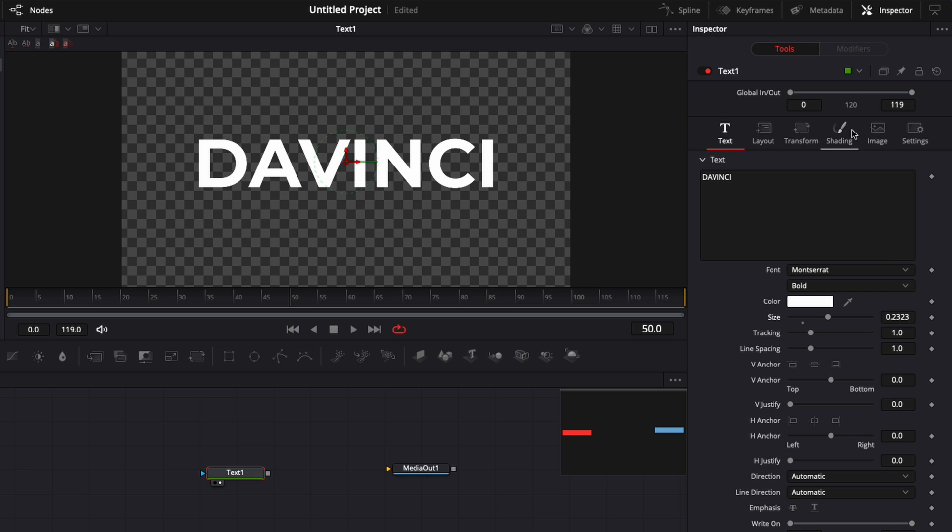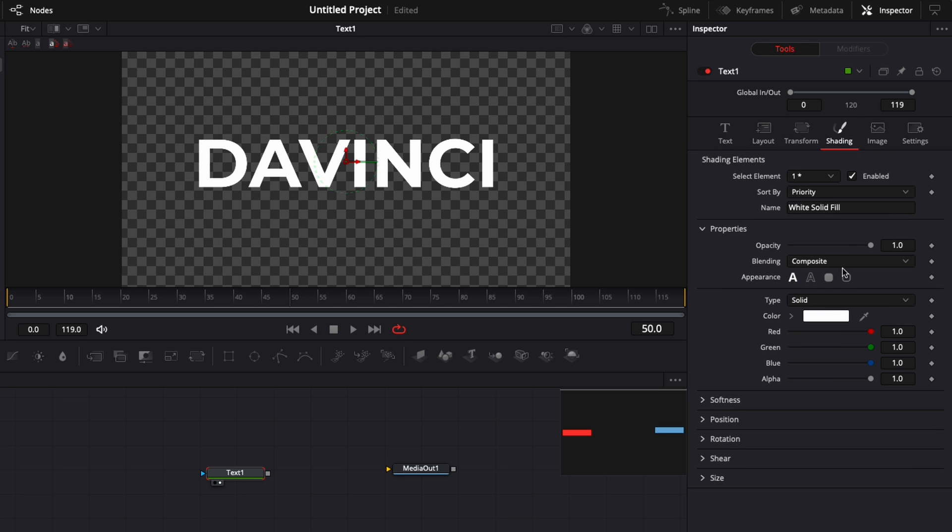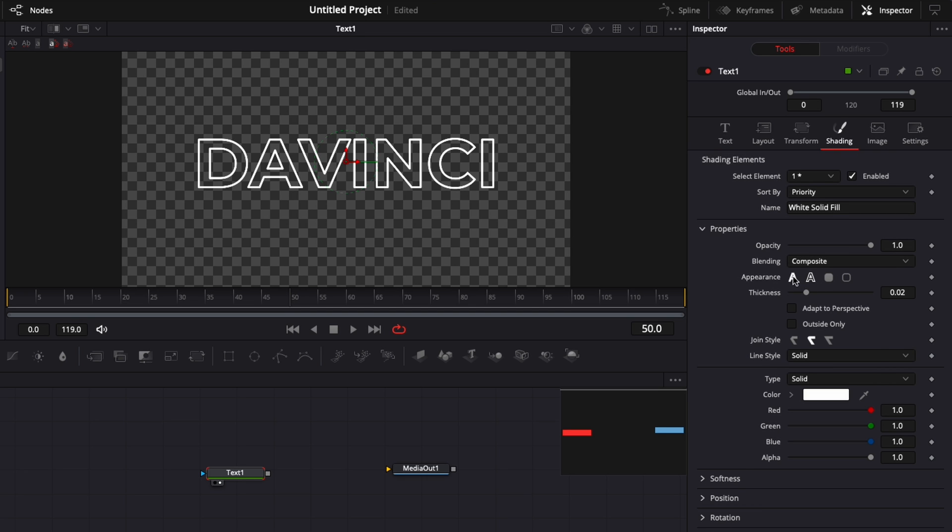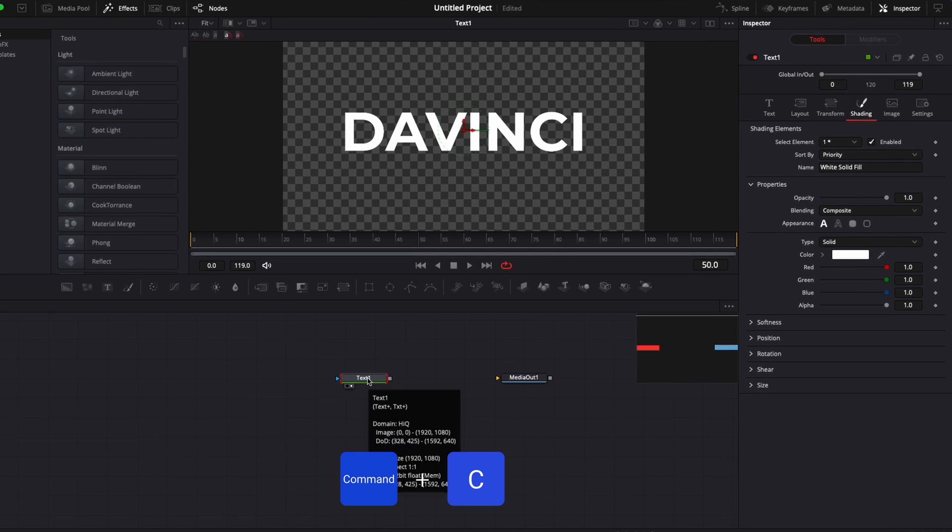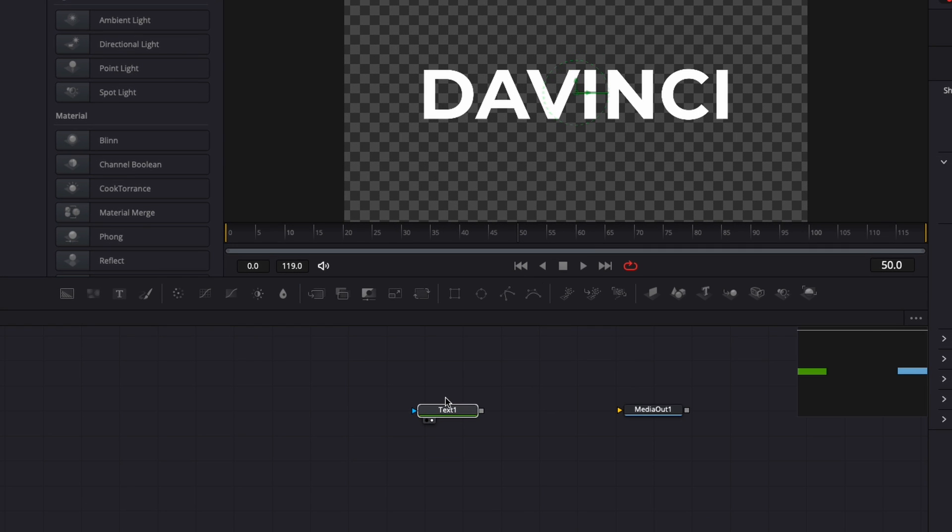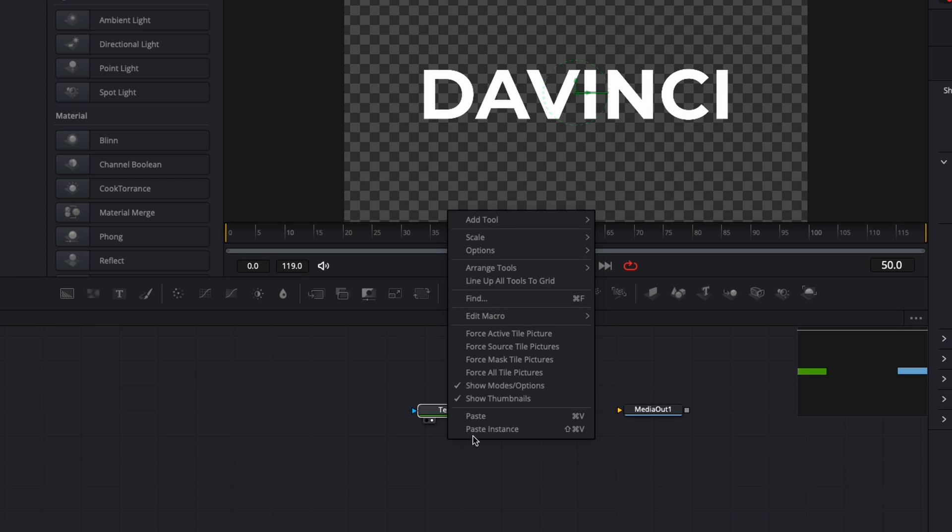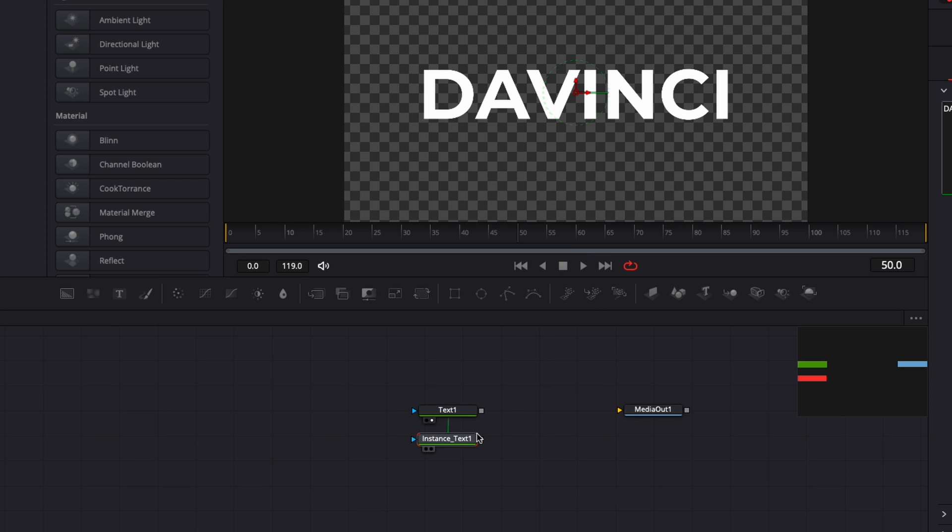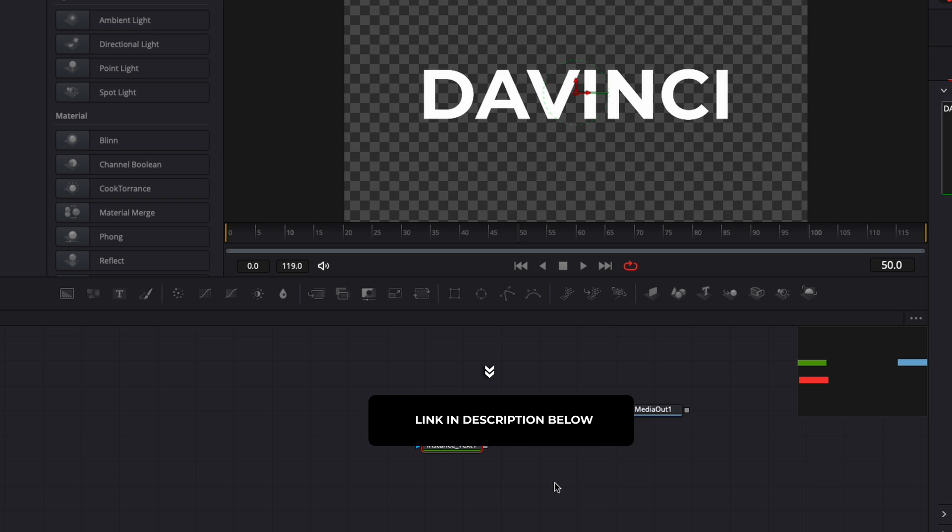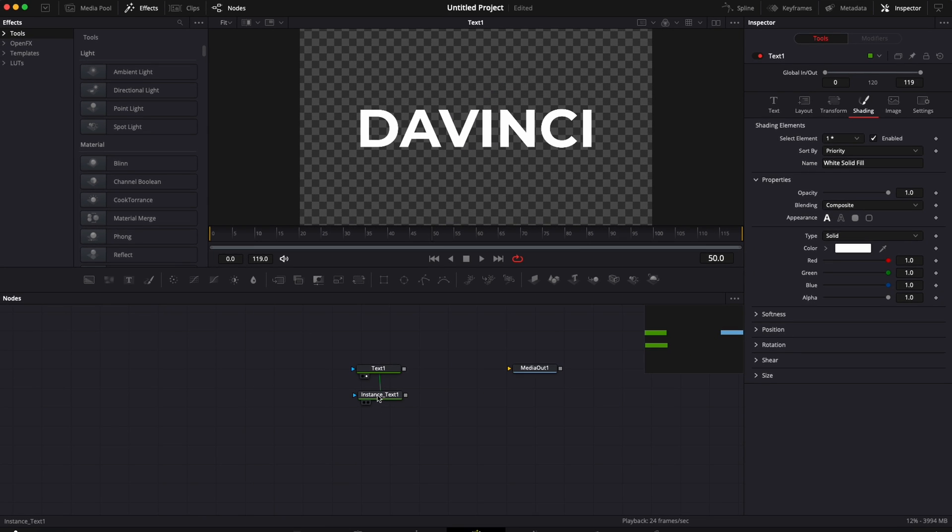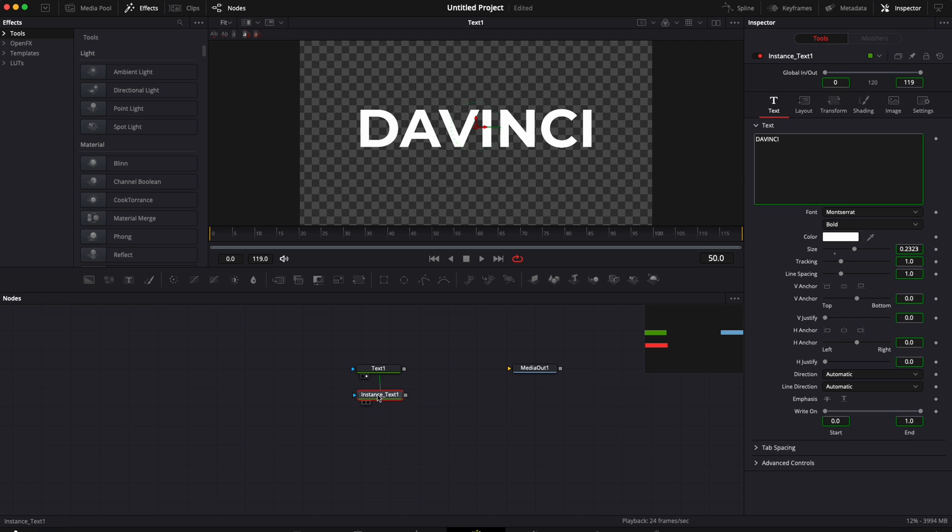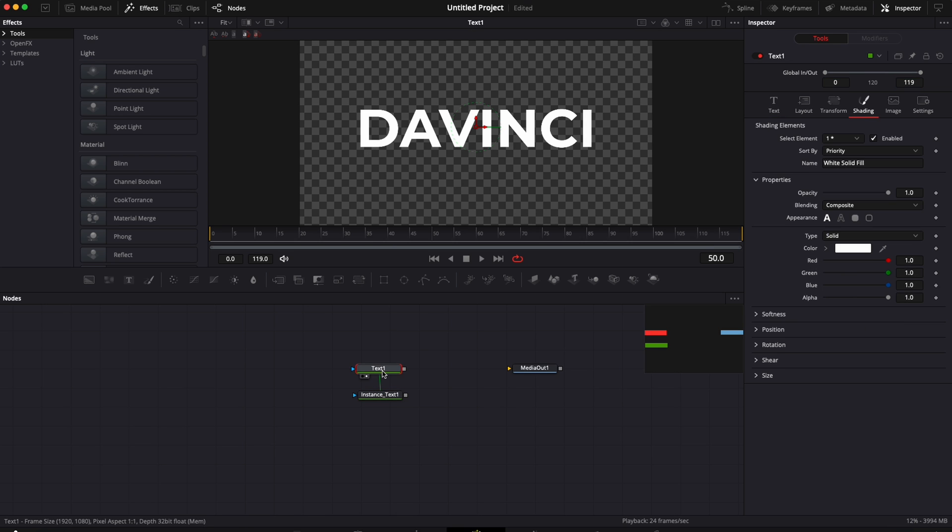Now for the outline, usually we would go over to shading and create the outline right here. But because I'm going to animate that outline, we're going to use another technique using instance nodes. I'm going to select my first text node, hit Command C to copy it, then right click on the working area and paste instance. It basically creates a copy of that text with all the properties remaining the same. I'm doing this so I can independently make modifications to the fill of the text and the outline of the text.